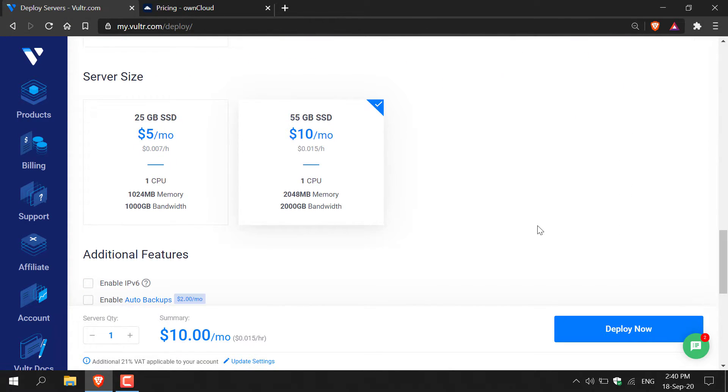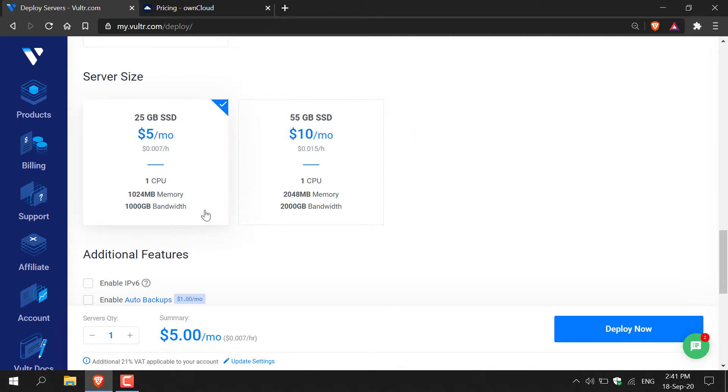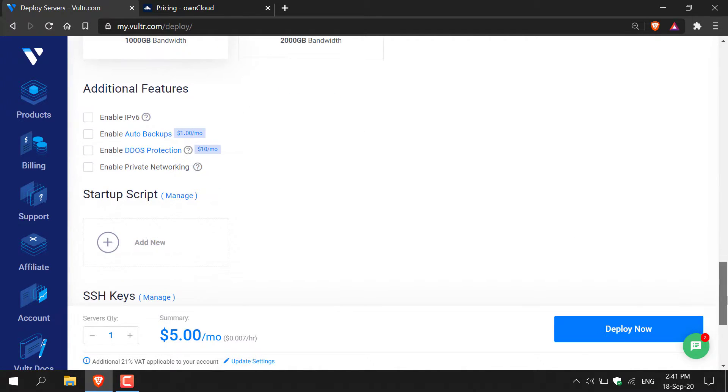Here you'll be given the option to select your server size. Now for cloud compute and London UK you're limited to two options here. However you'll have more options depending on your server's location and the server type you select. I'm going to go with the smallest server size for this video which is the $5 a month plan. So I get a 25 gigabyte SSD, one CPU, one gigabyte of RAM and a thousand gigabytes of bandwidth. Left click on it to select the server size and then continue scrolling down.